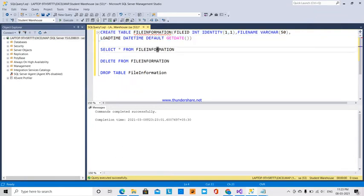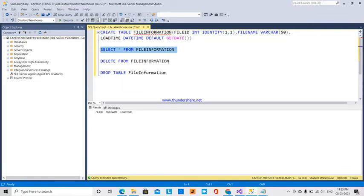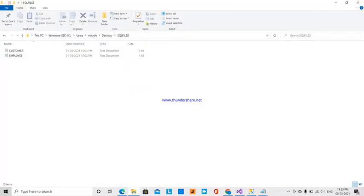After selecting the table, I can see there is no file_id, file_name, or load_time yet. So I am going to insert the file names from that particular folder into this table.